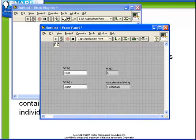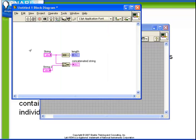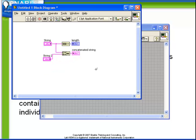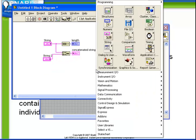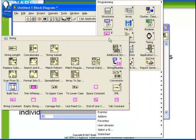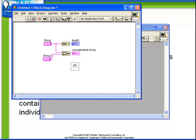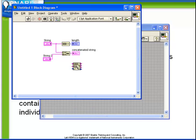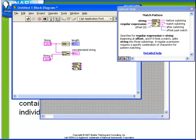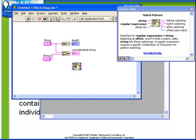The next function we want to investigate is the match pattern function. Again, from the string sub-palette, here we have our match pattern. If we examine the online help, we see that it tells us that it takes in as its inputs a string, a regular expression, and an offset. And it returns as its outputs three different substrings: one before the match, one of the match, and one after the match.